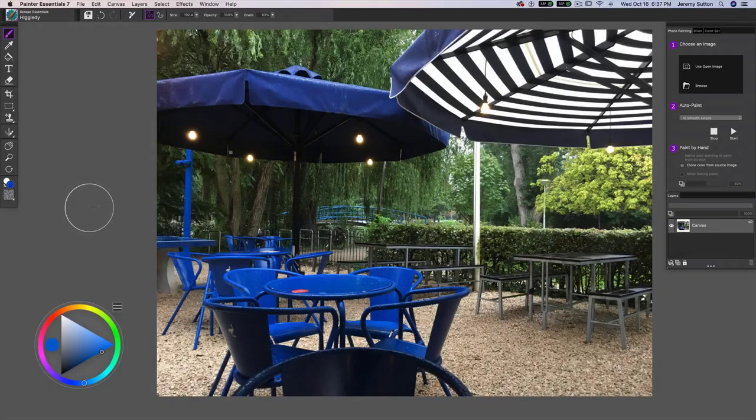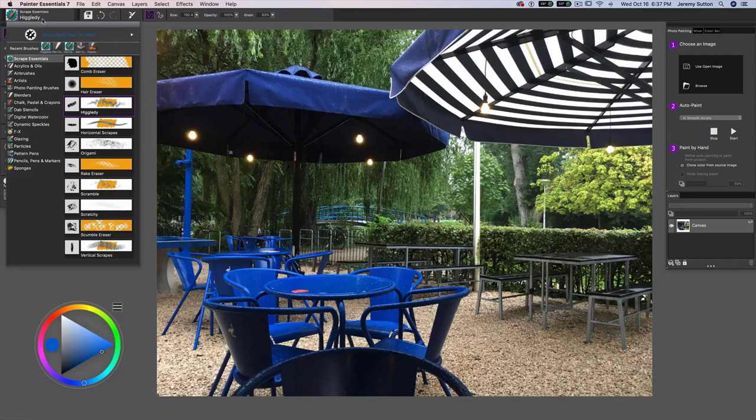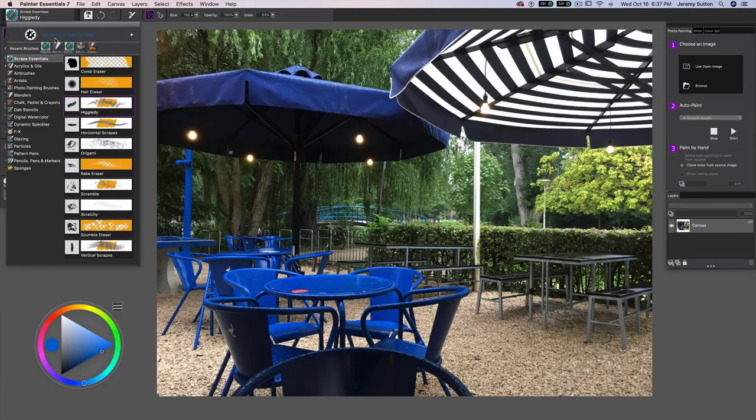Hello, Jeremy here, and in this demo I'm going to show you the use of the Scrape Essentials brushes that I've created in